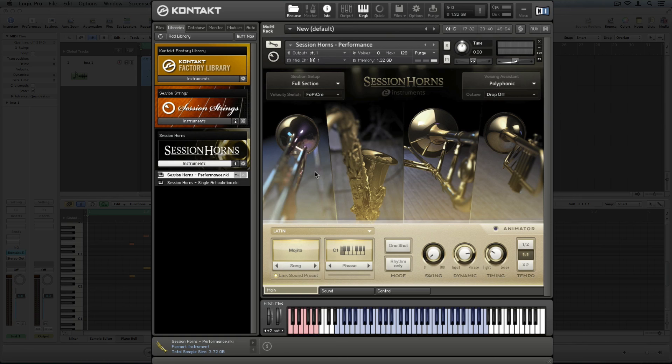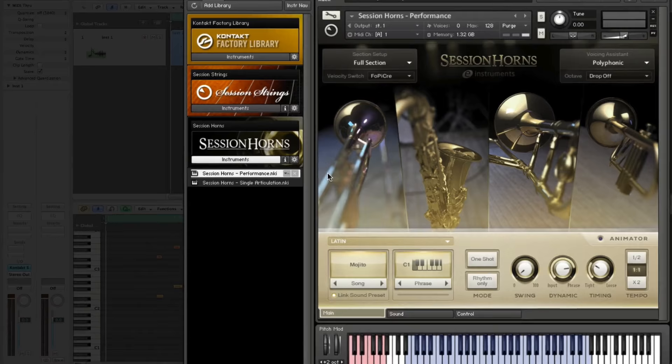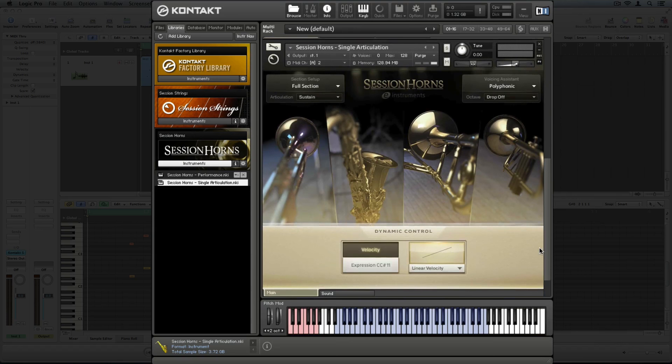For additional articulations, load a new session horns instrument. Note that this time, I'm only adding the single articulation I want to use. Single articulations are available both in session horns and session strings.